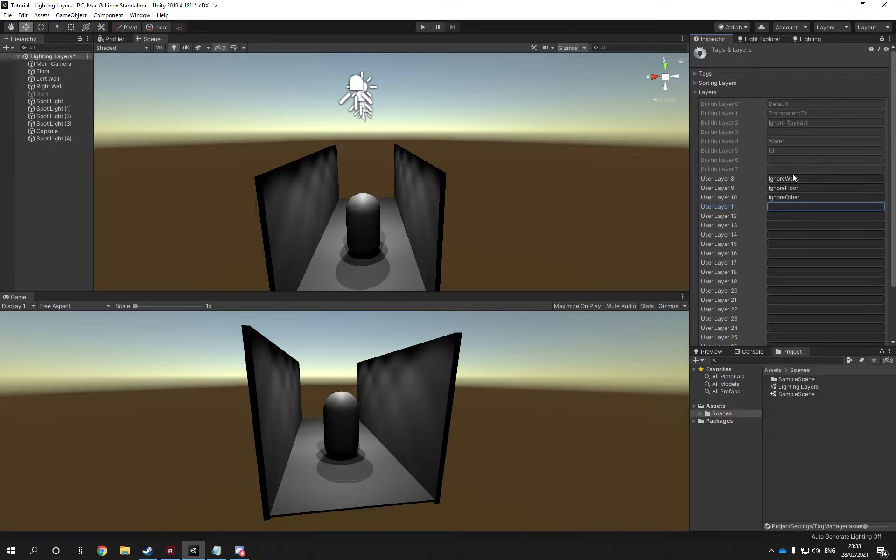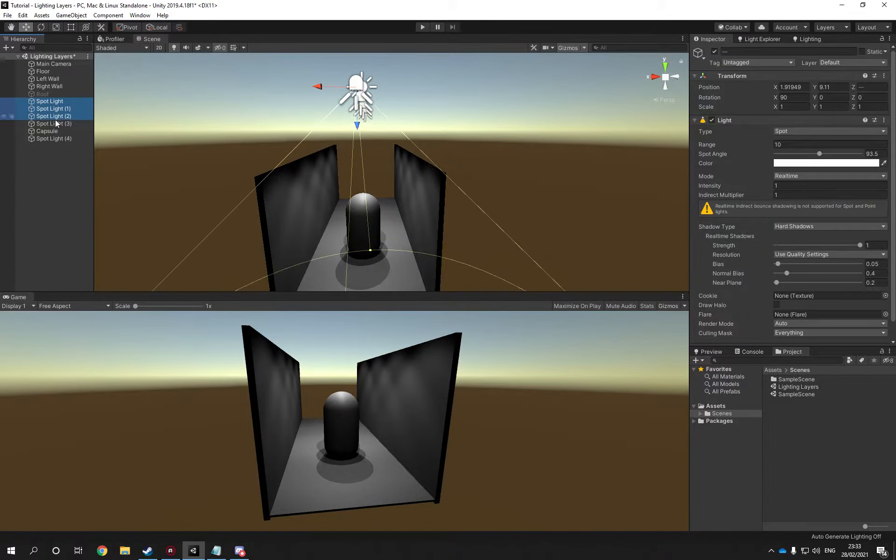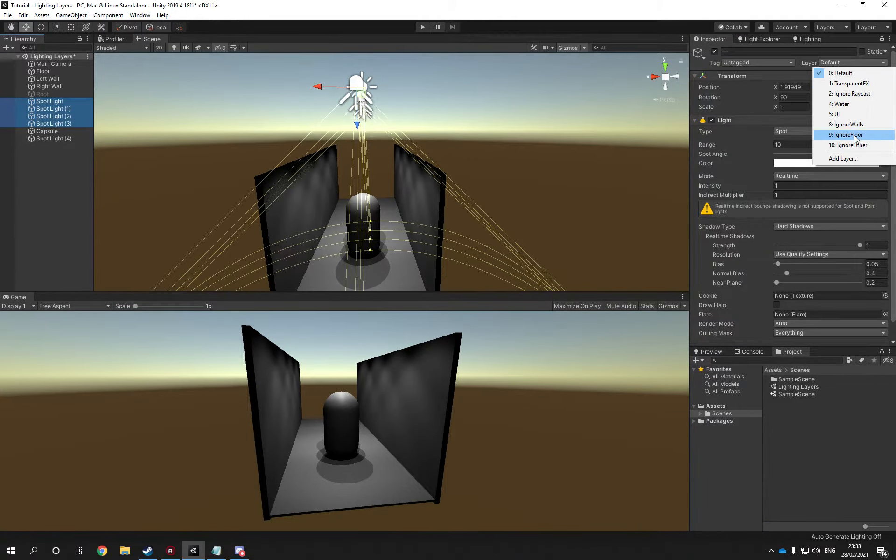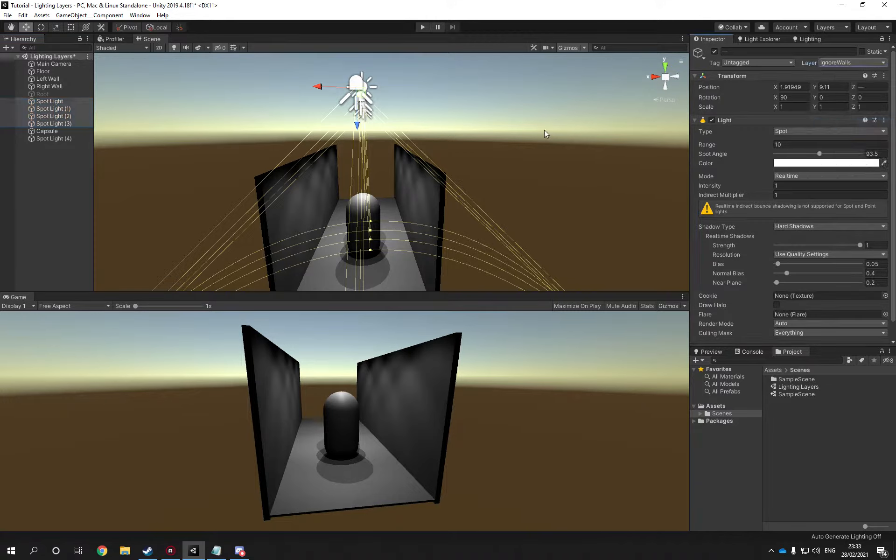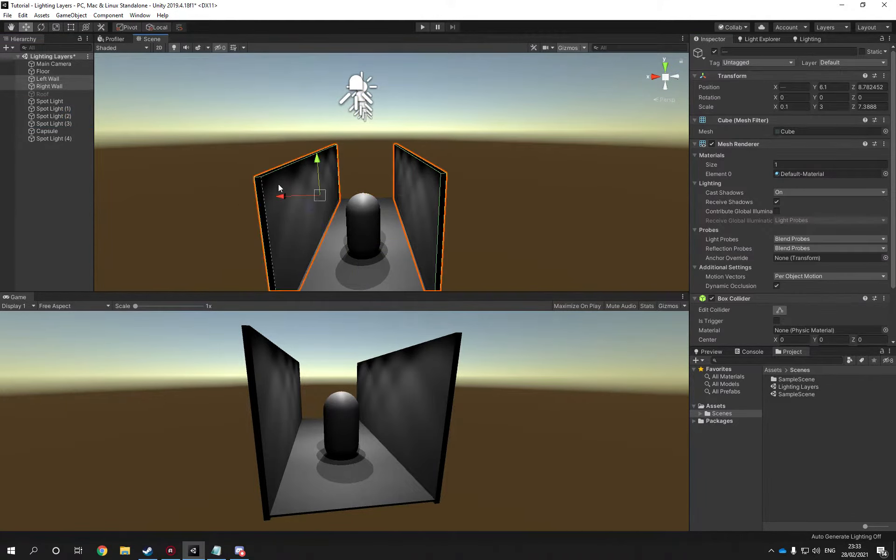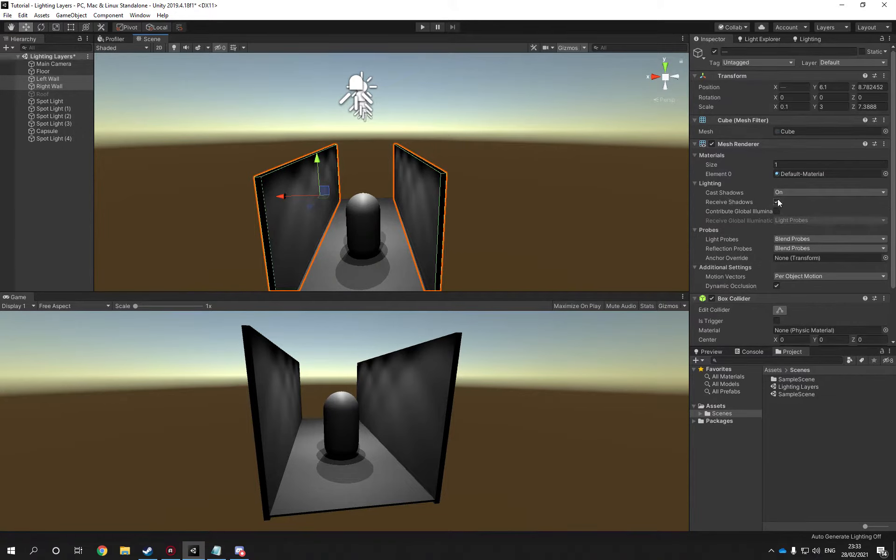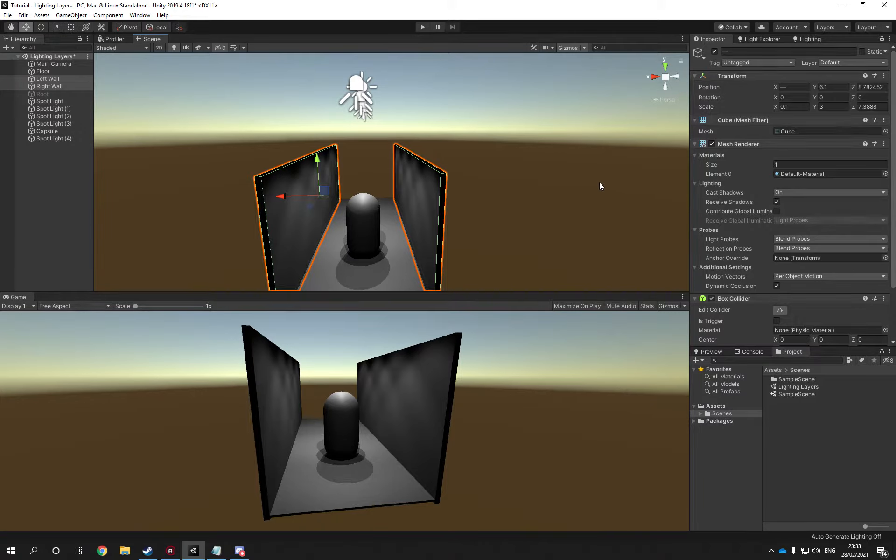Actually it's kept it from the last time, so let's just keep it ignore walls. We created this layer called ignore walls. Let's select the walls as well and let's see if shadow is on, that's okay and that's fine.